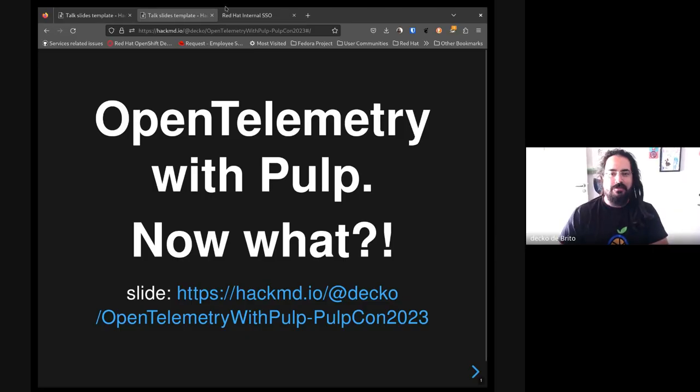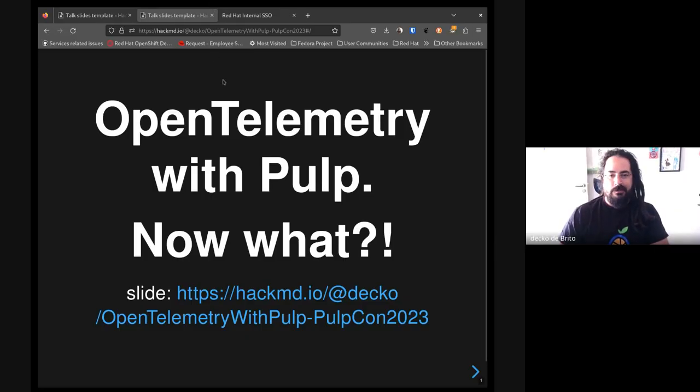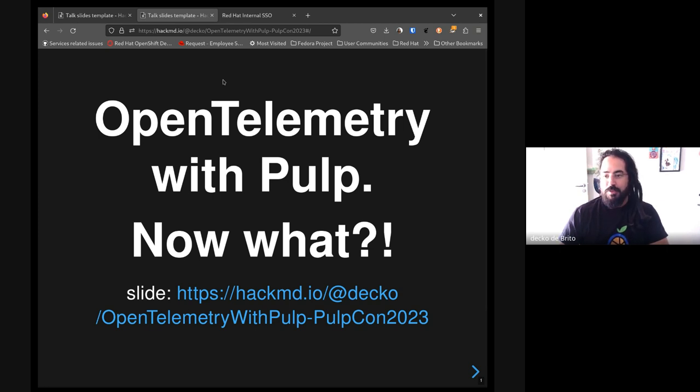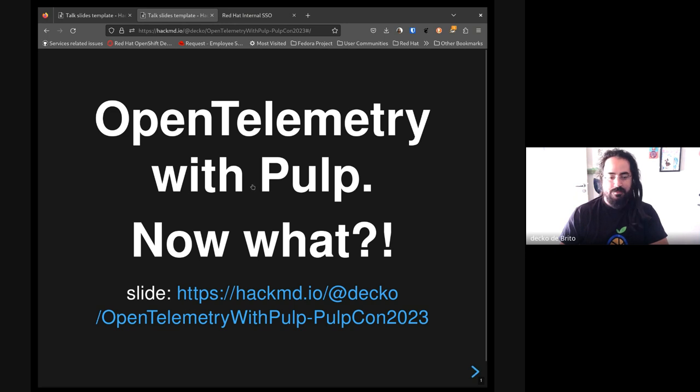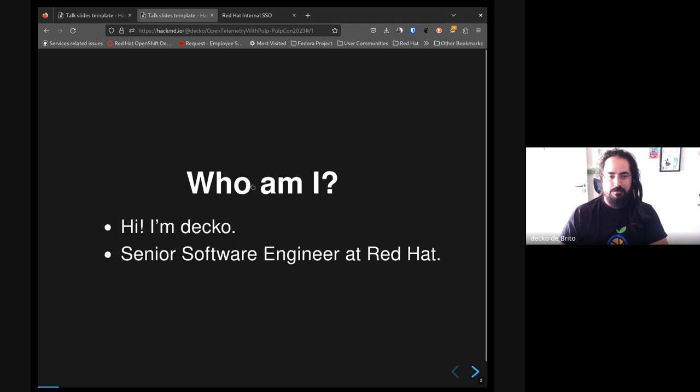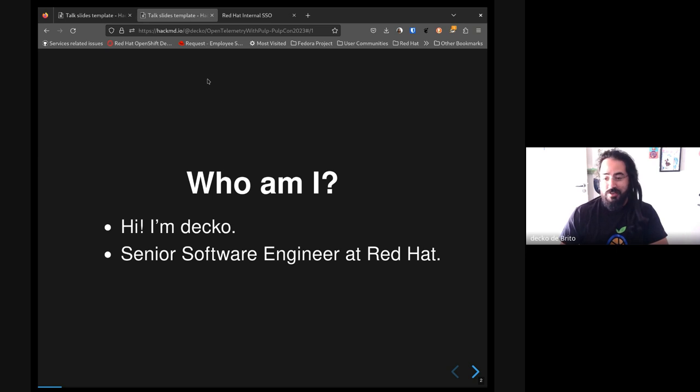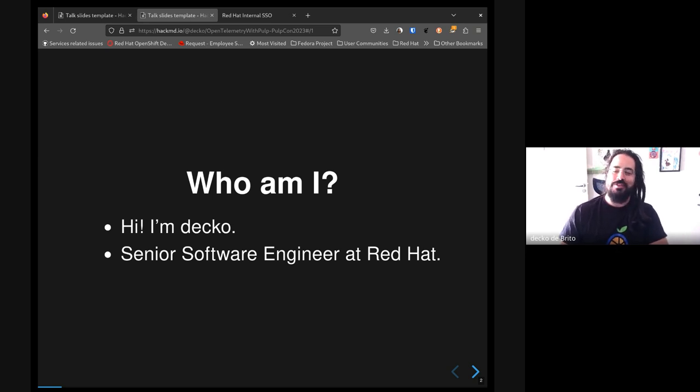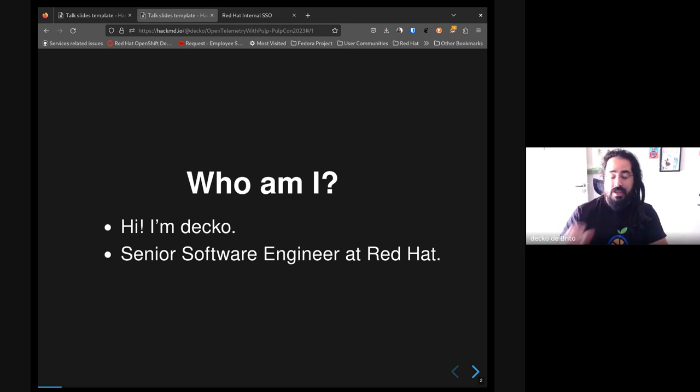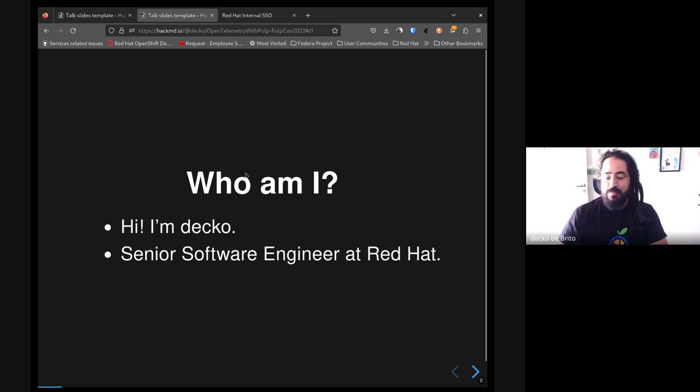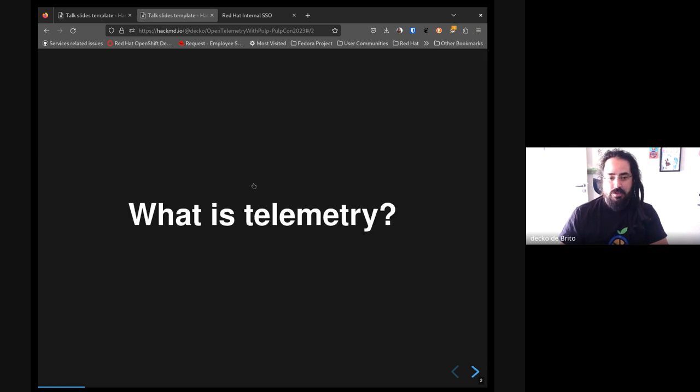And we are live. Okay folks, I'll give this talk about telemetry with Pulp, mainly to show what we have done so far and what the future waits for us. First, who I am - probably if you watched the talk yesterday you already know who I am, but if you don't, I'm Dipo and I've been a senior software engineer at Red Hat for the last year.